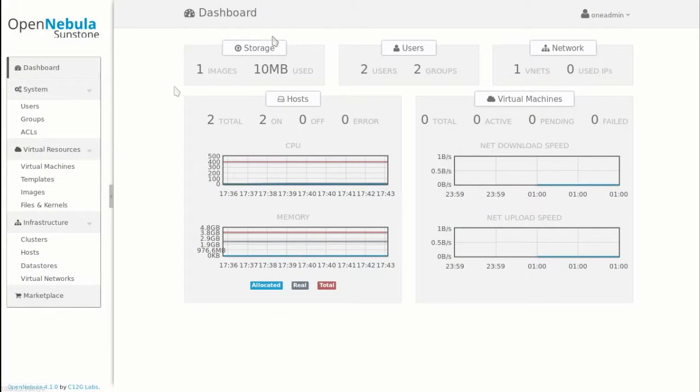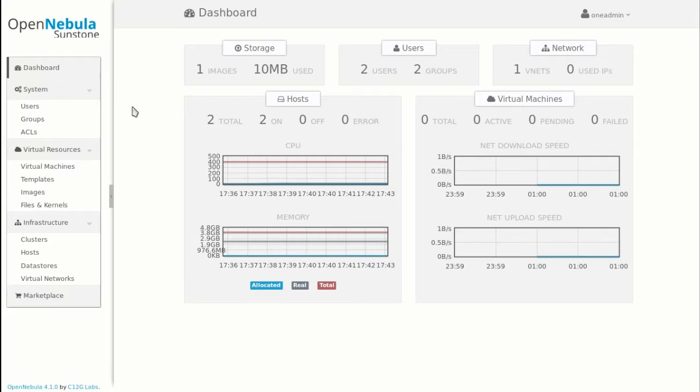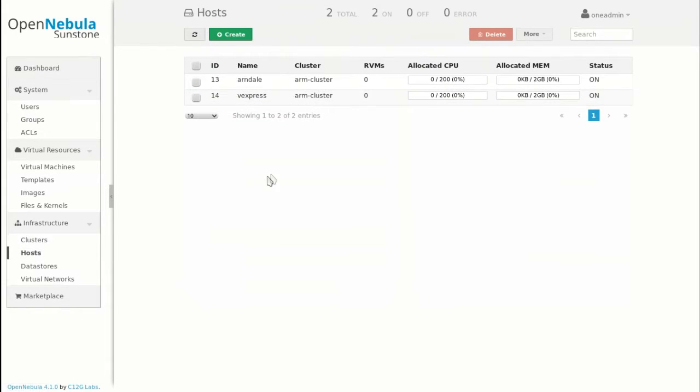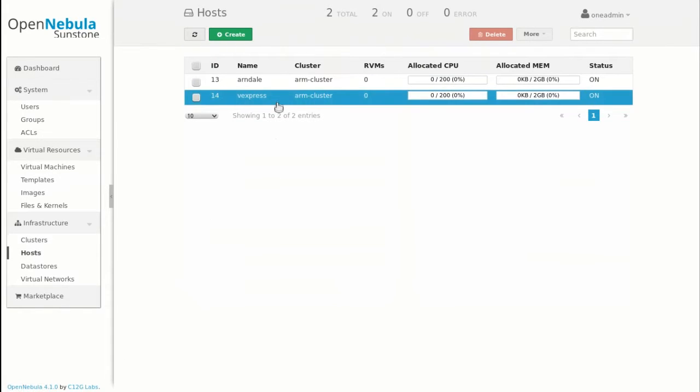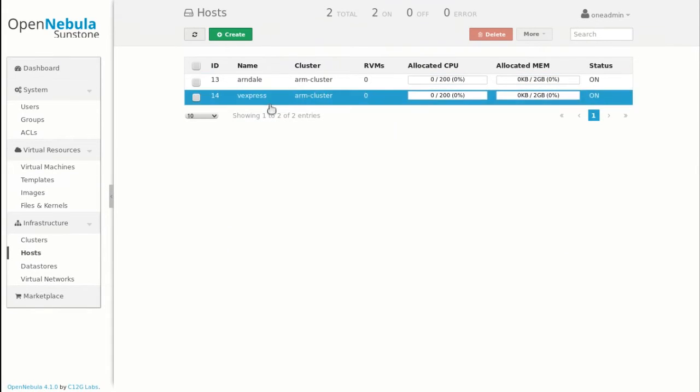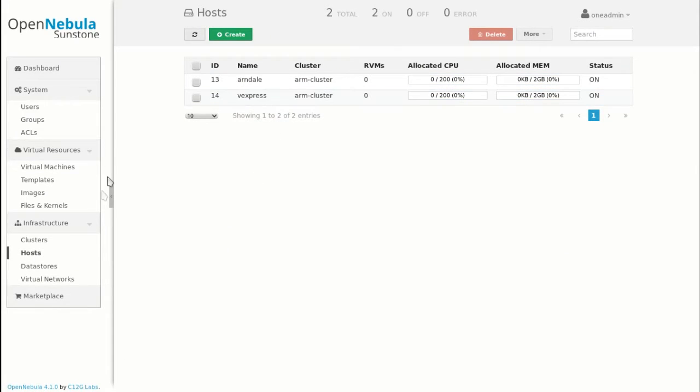So here we have the dashboard of OpenNebula, it's a web interface where you can see every information of the cloud. You can have the list of the hosts with here two boards, one is the Arndale, the other one is the Versatile Express.